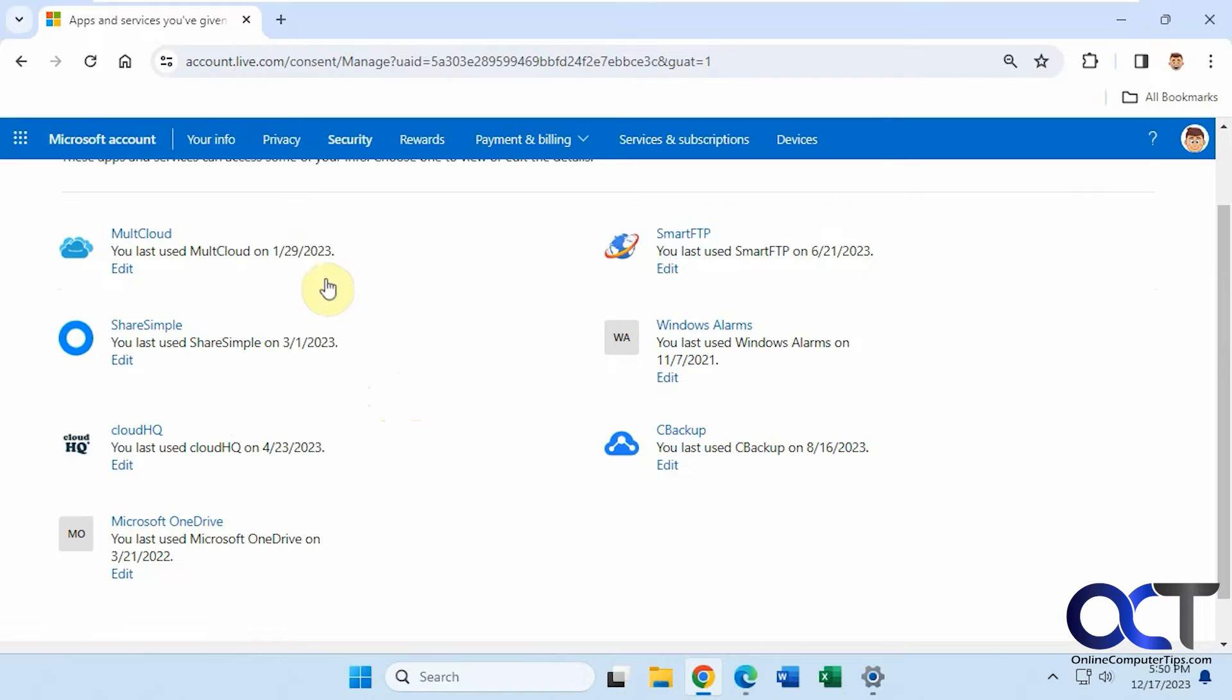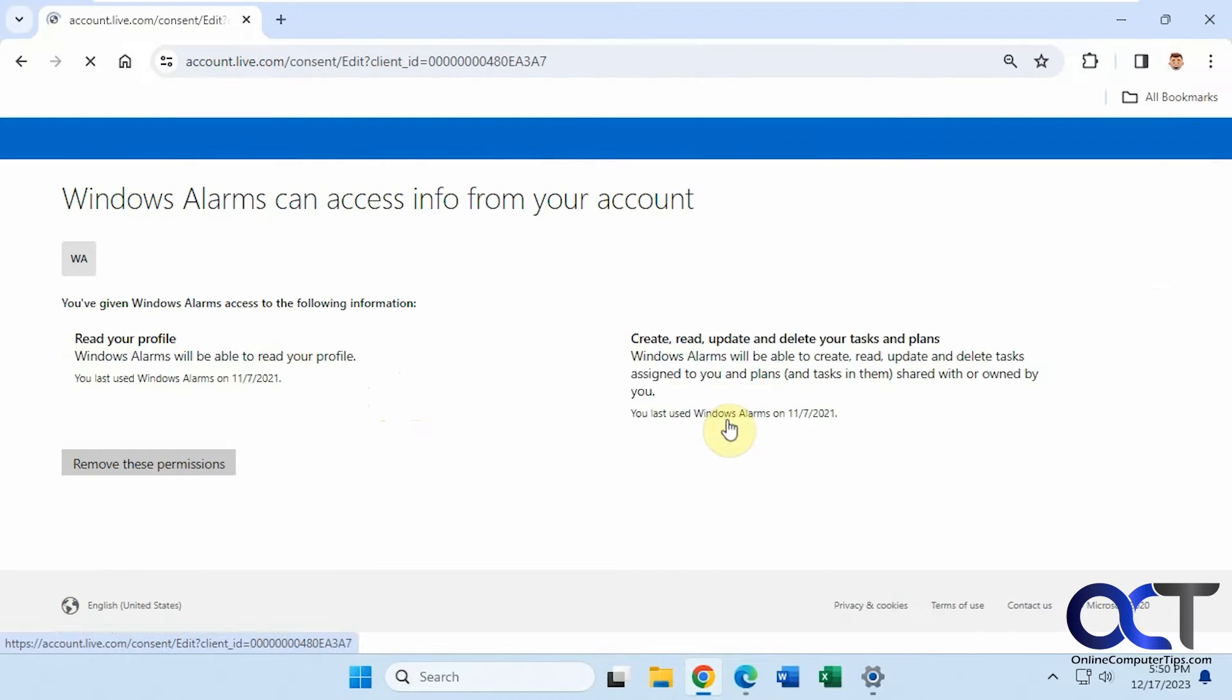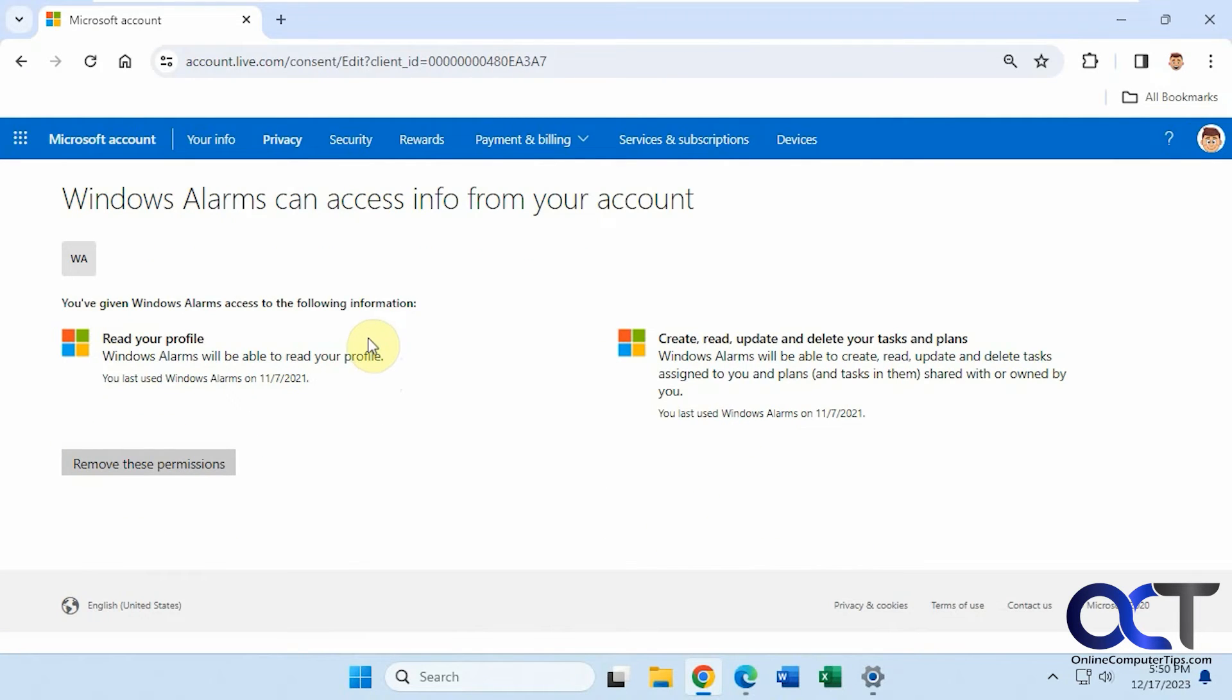You can see here in this one I have a few here, even OneDrive, Windows alarms. This hasn't been used since 2021. If you click on it, it will tell you what permissions it has.